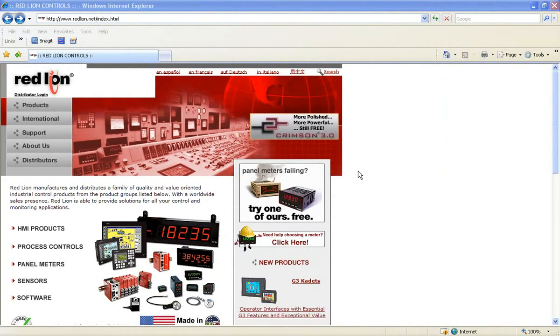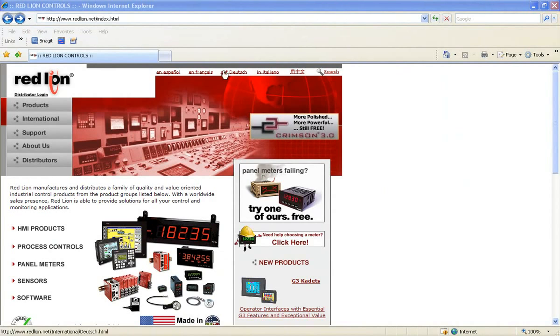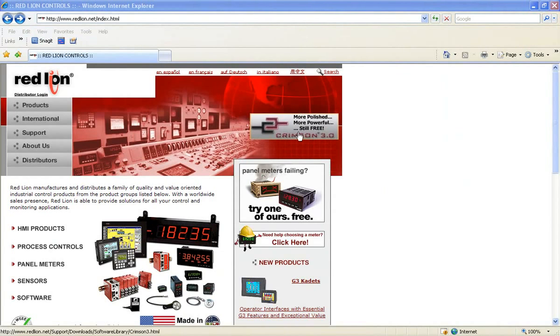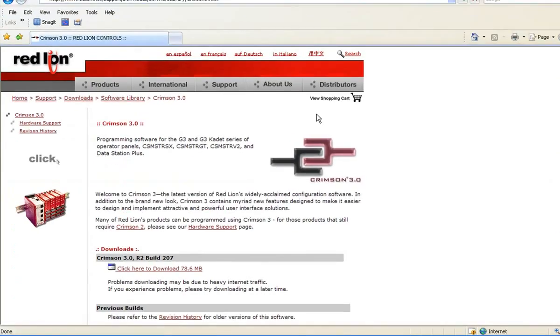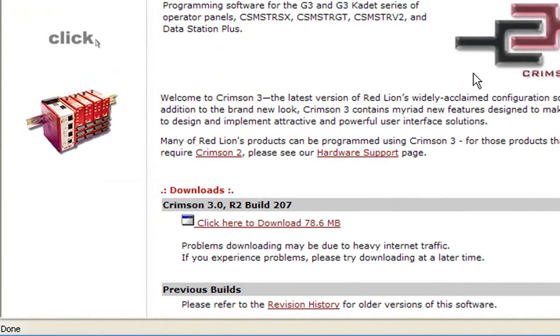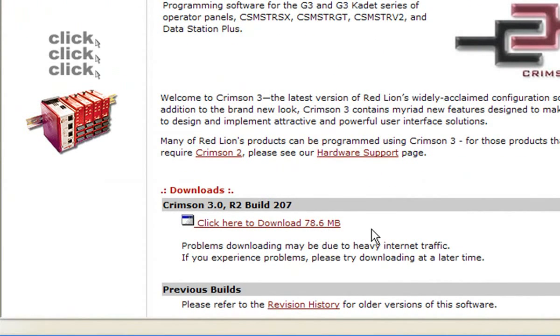So let's get on with it. Download your free copy of Crimson 3 from our website at redlion.net. Just look for the white rectangular box in the upper portion of the homepage. Click there. That takes you to the download link and you'll be all set.